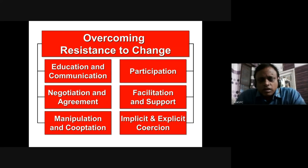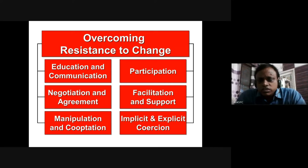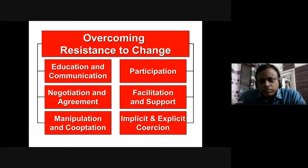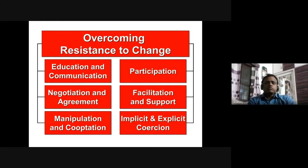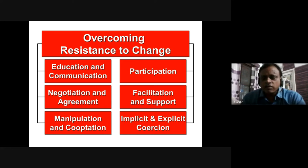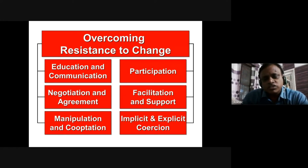The fourth strategy is participation — encourage employees to participate from day one of the change management process. If they are party to it from day one, they will definitely show enthusiasm, have a thorough understanding of the importance of change, and move it forward by responding to it.